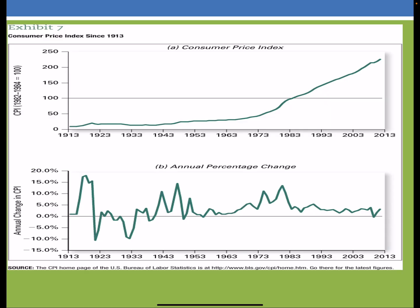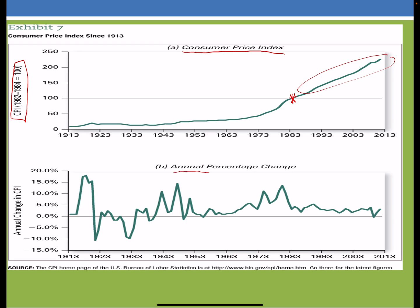Here we have some graphs. Graph A shows how our CPI has changed over time. We're still using 1982 to 1984 as the base year for the CPI, which is why right here the CPI is 100 — your price index is always 100 in the base year. A lot of the inflation we've experienced in the U.S. has definitely come more recently; we were pretty flat for a while. The second graph shows the annual percent change in the inflation rate, and we did have one period — the summer of 2009 — where we dabbled a bit in what we call deflation.